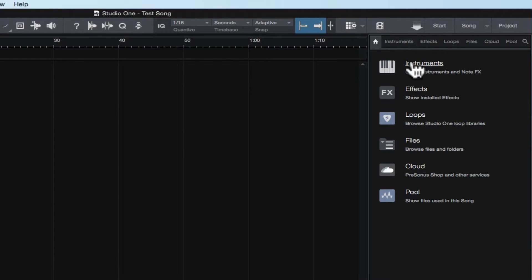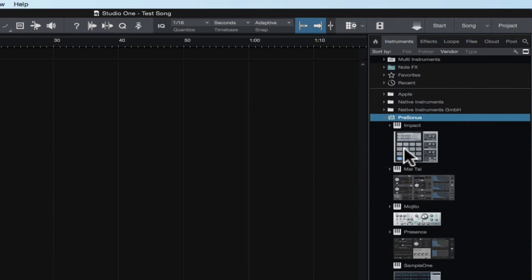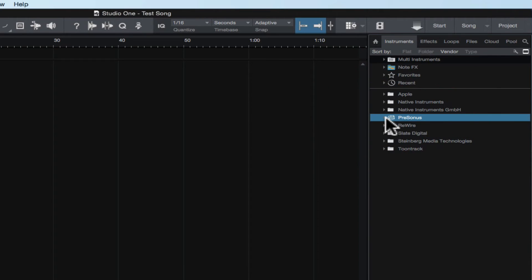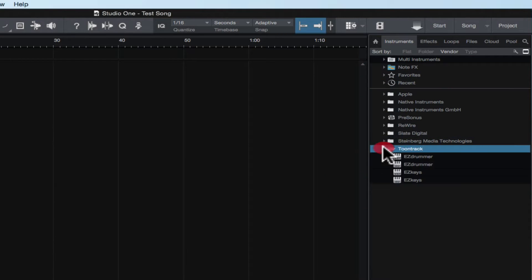Let's start off on the instruments tab. In the instruments tab, this is where all your VST software instruments are going to reside — the ones that come along with PreSonus Studio One, which are right here. You can see all the different ones in the PreSonus folder: things like Impact, Mai Tai, Presence, and Sample One, as well as any other third-party VST instruments you may have on your computer. I have some by Slate Digital, the SSD sampler, and also some stuff by Toontrack — EZdrummer and EZ Keys.